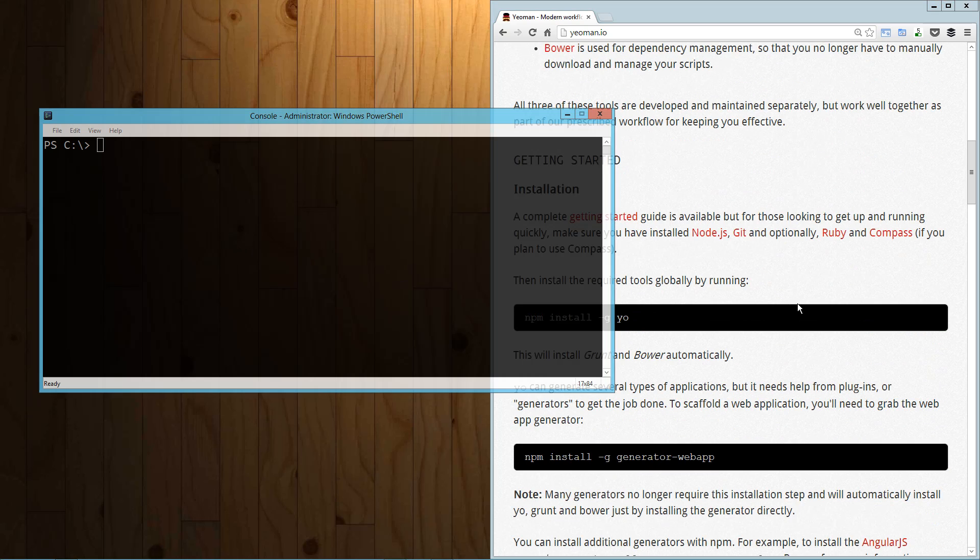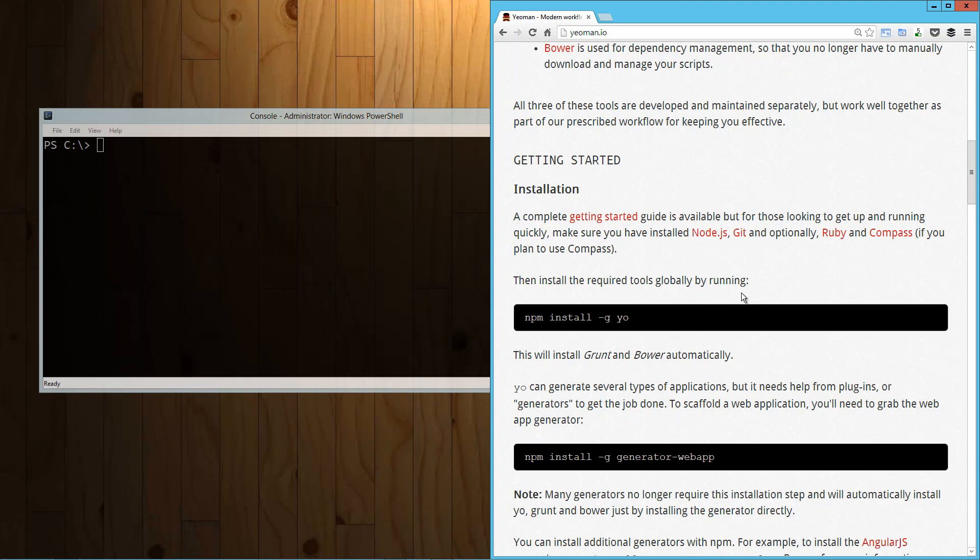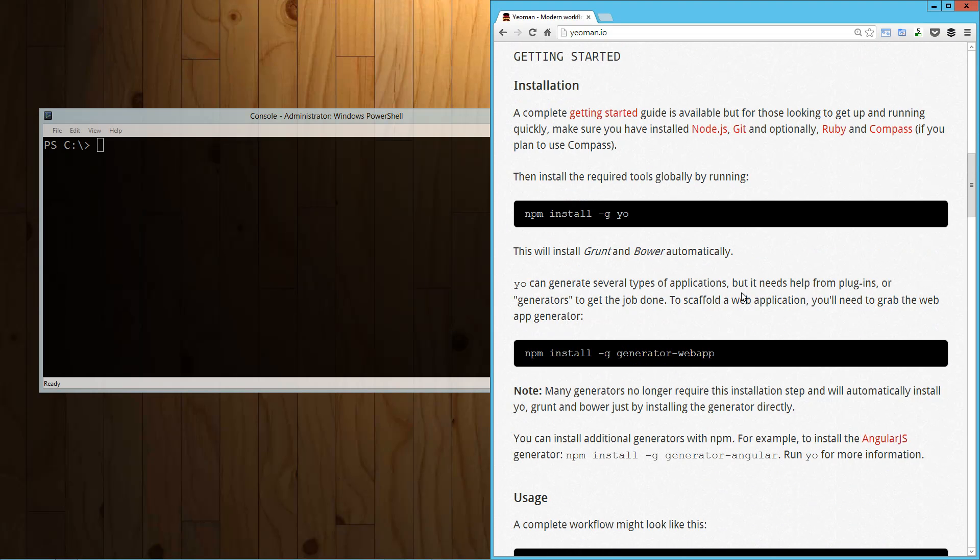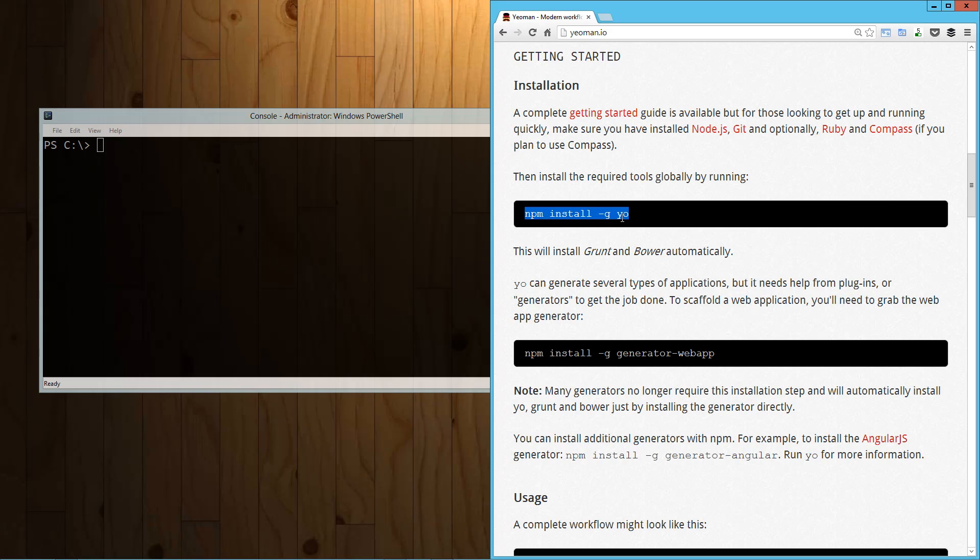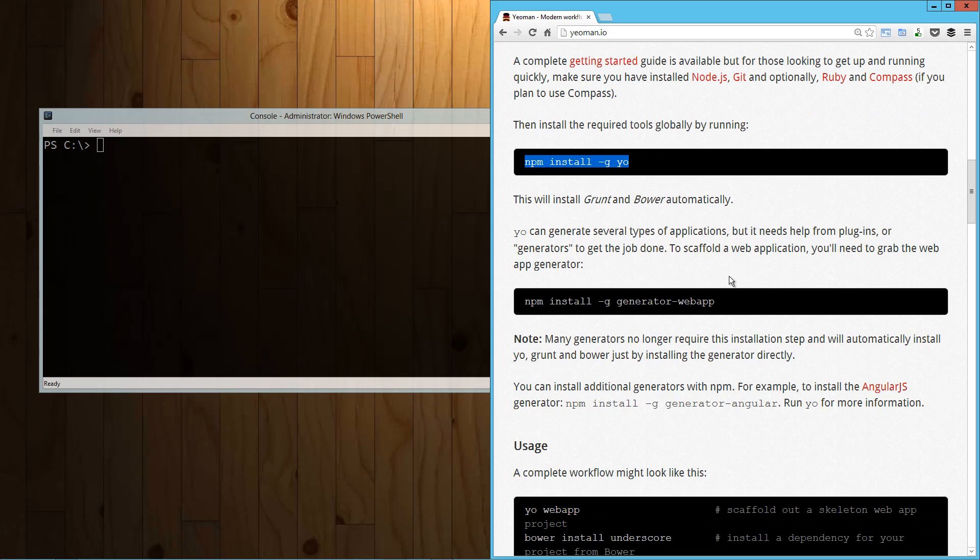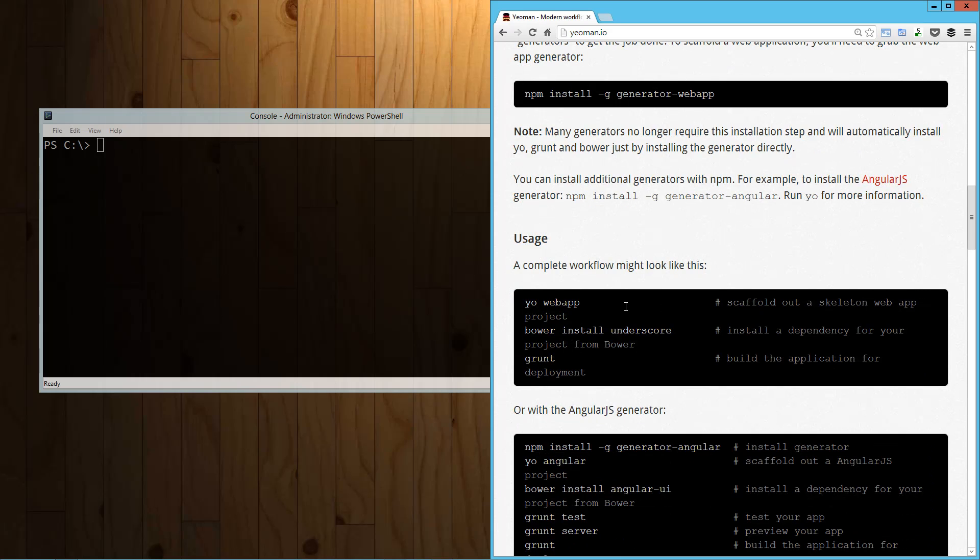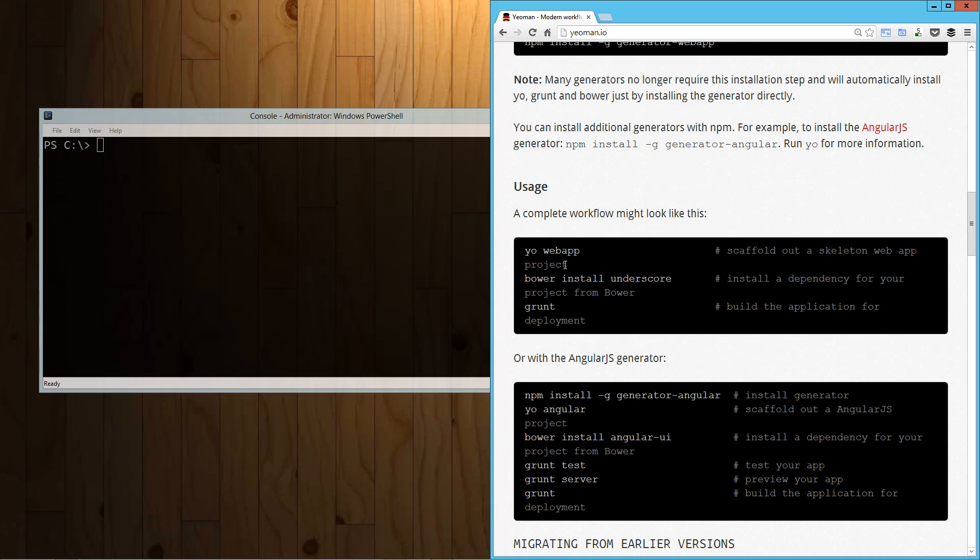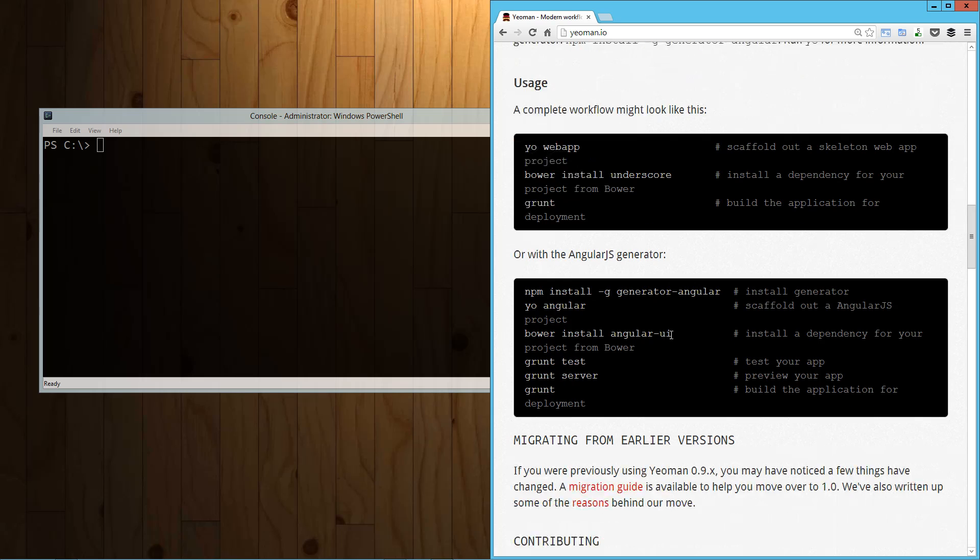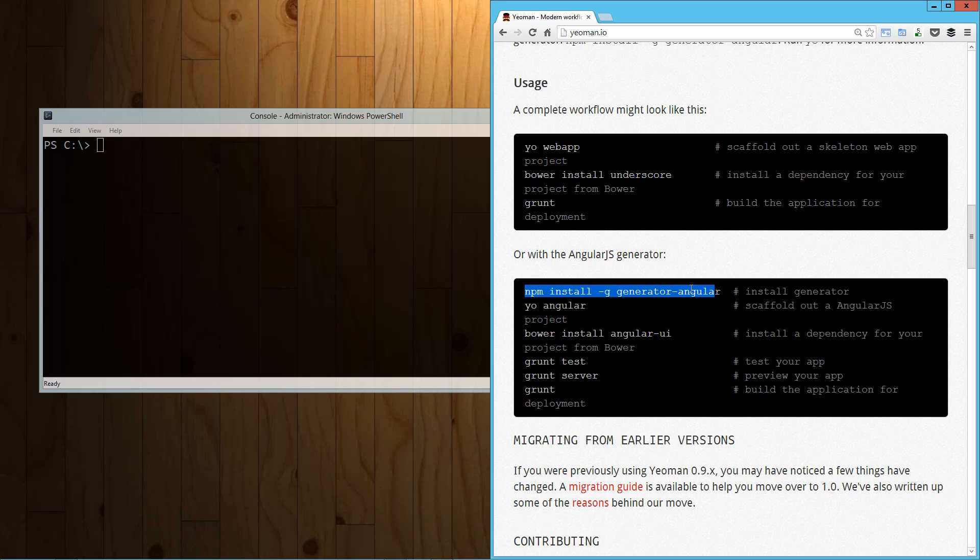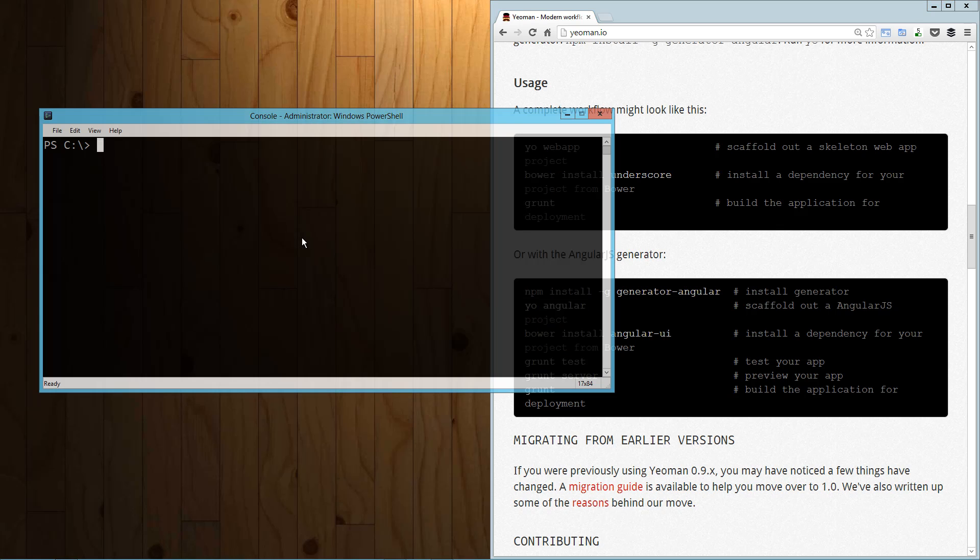So Yeoman is pretty simply, it's just a great way to start a new project. It's a combination of the Yeoman software, Grunt and Bower. We've looked at Grunt and Bower in the past, so today we're going to take a look at Yeoman. I want to get something started over here in my console window and then we'll jump back to the information about Yeoman.